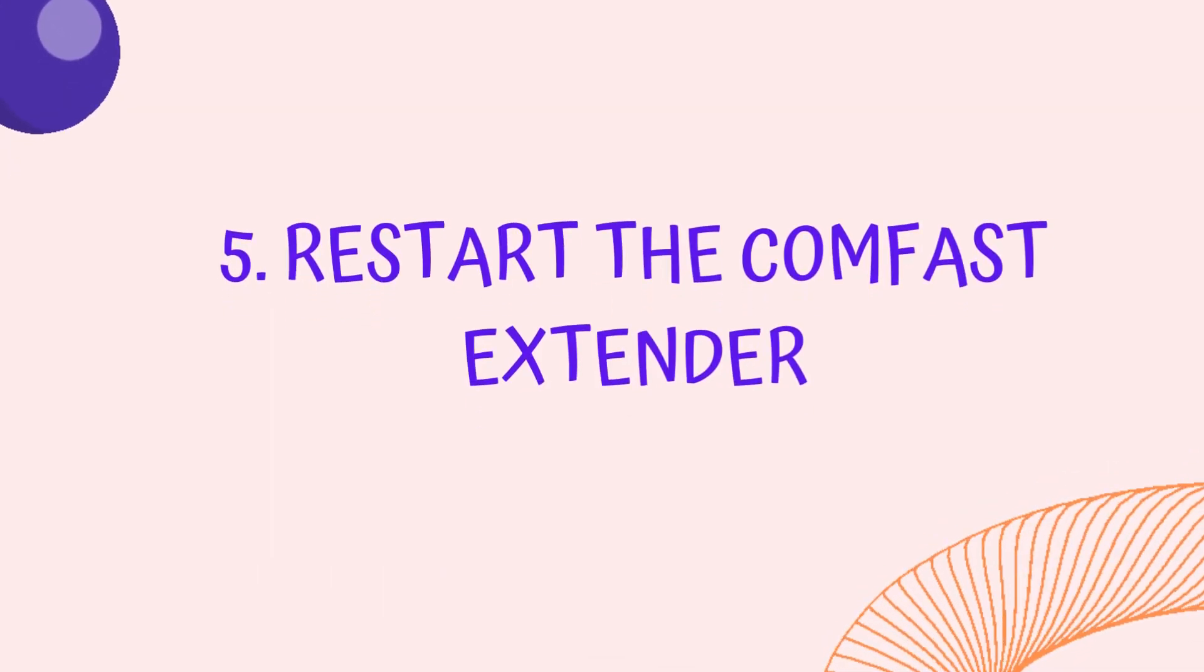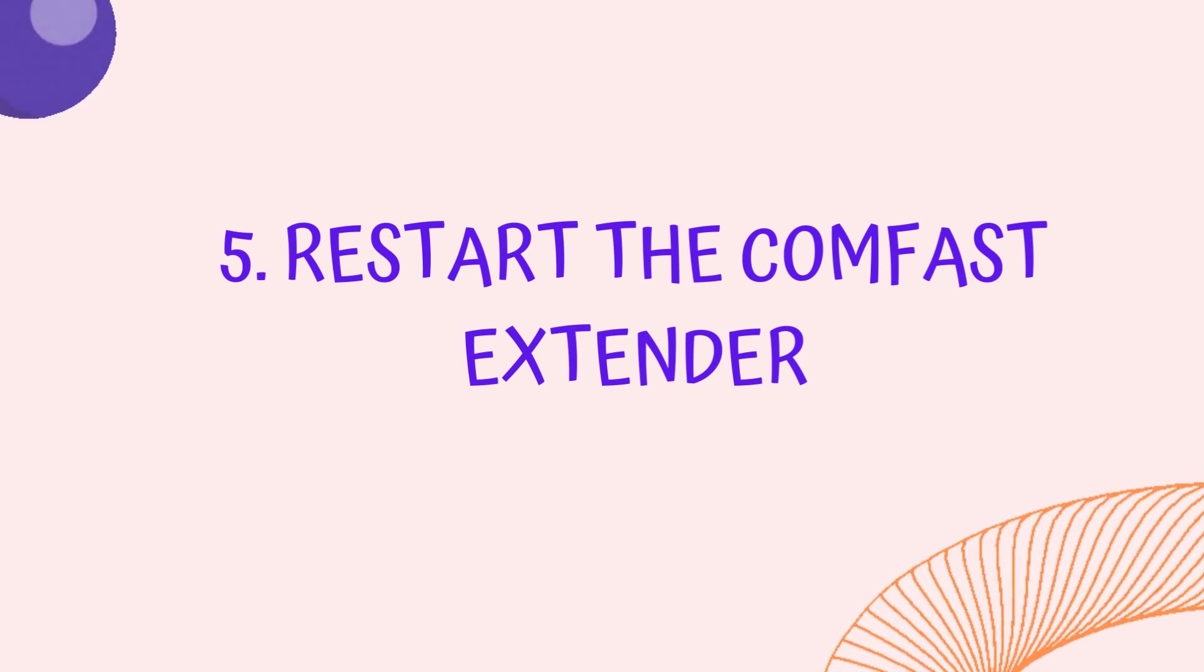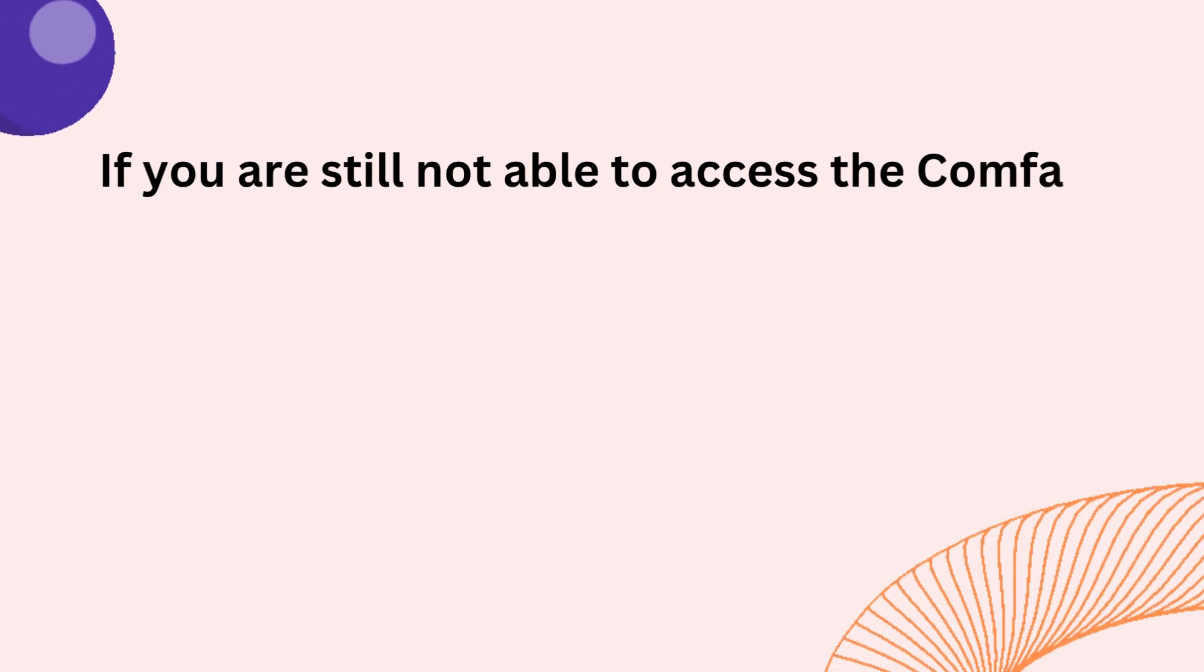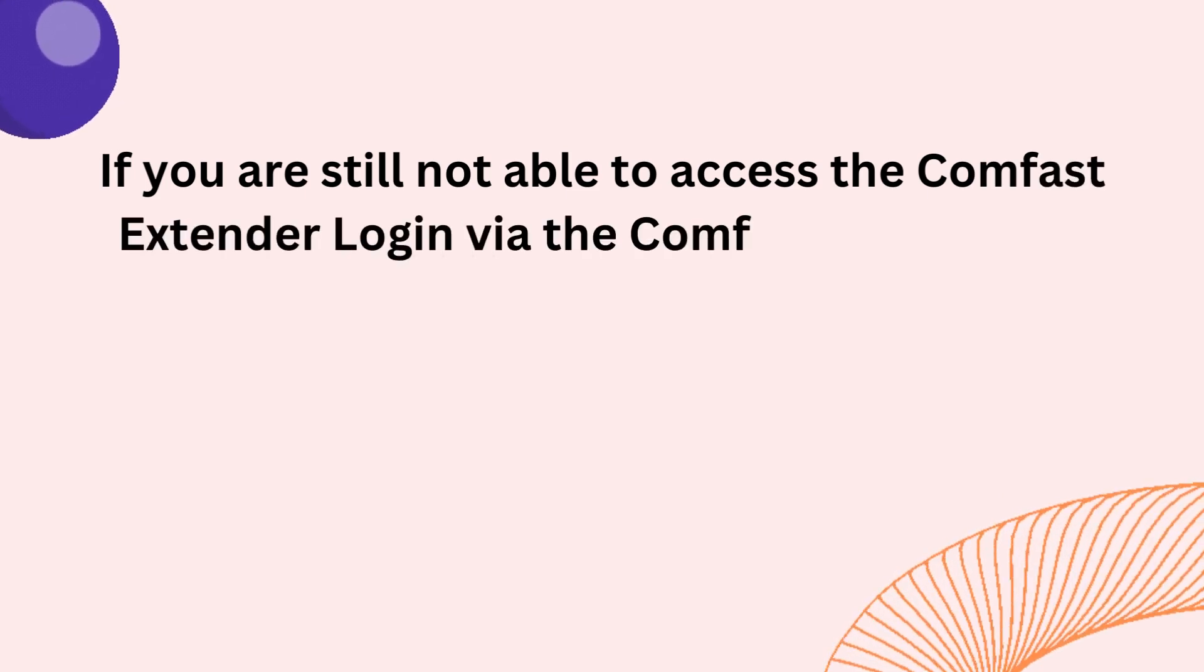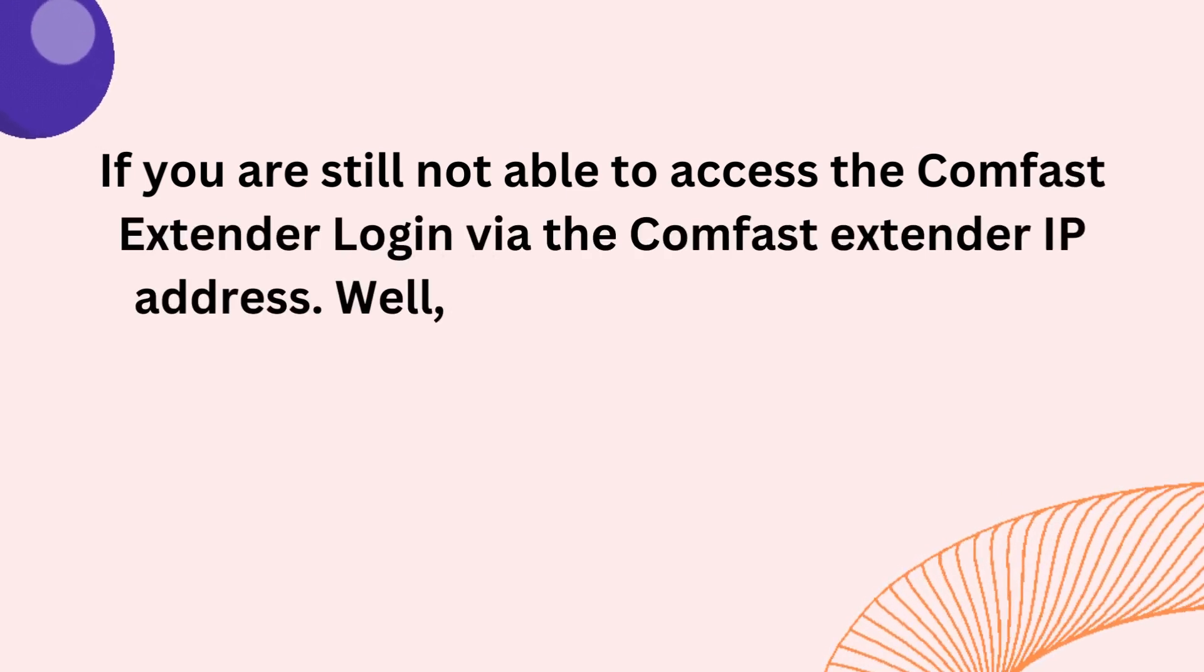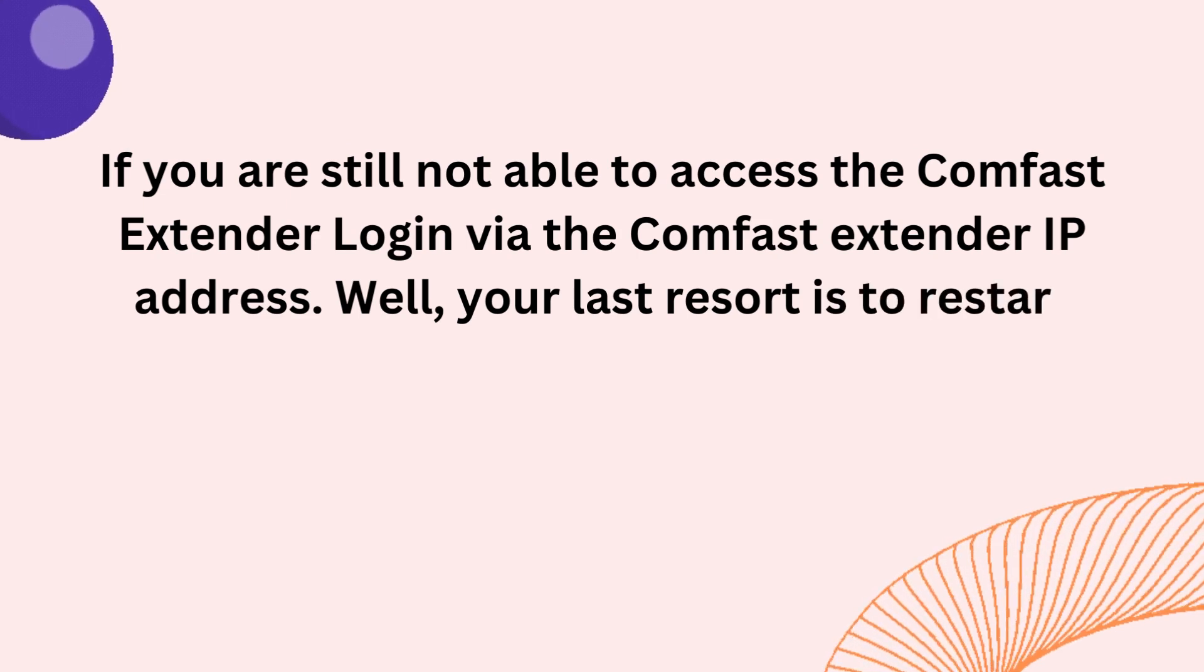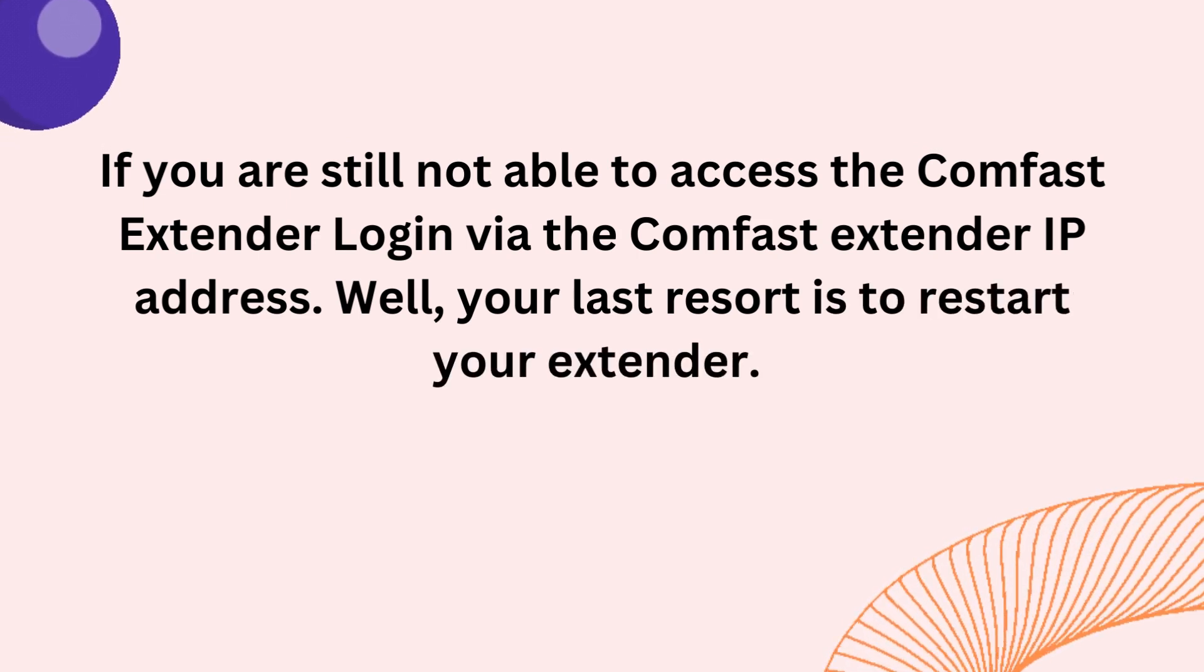Tip 5: Restart the ComFast Extender. If you are still not able to access the ComFast Extender login via the ComFast Extender IP Address, your last resort is to restart your extender.